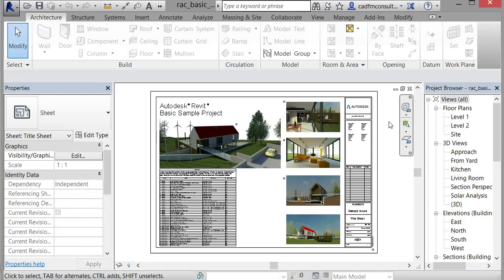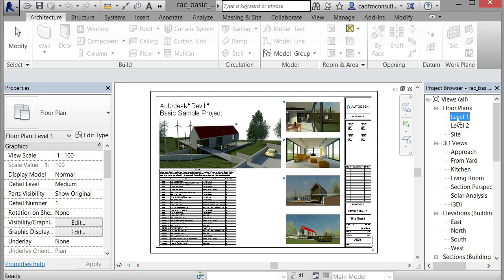Architecture model. Right now we're looking at the title sheet. You can see it has some nice rendered views and an Autodesk title block that comes with the sample Revit models. Let's look at a floor plan now—level one over here in the project browser on the right.